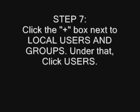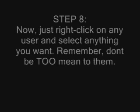Step 7: Click the plus box next to Local Users and Groups. Under that, click Users.